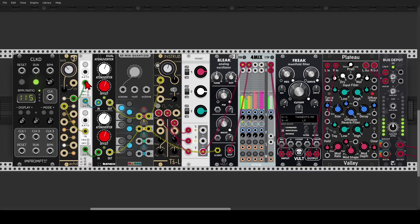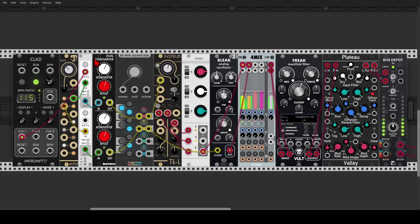The signals are going through sample and hold, and I'll use the clock to trigger it. Now we get something a bit more stable but full of movement — the notes will change every now and then. And of course you can do this with more voices. Let's add some reverb.